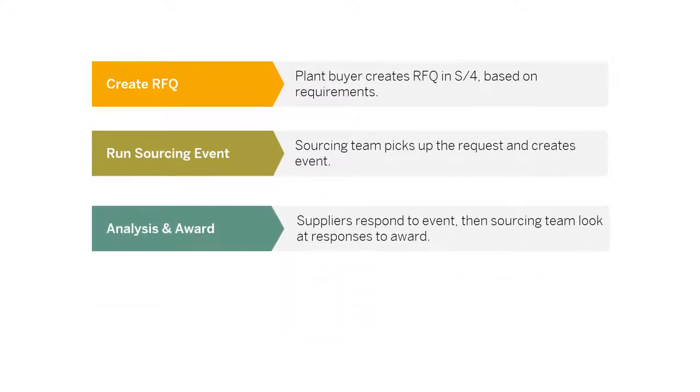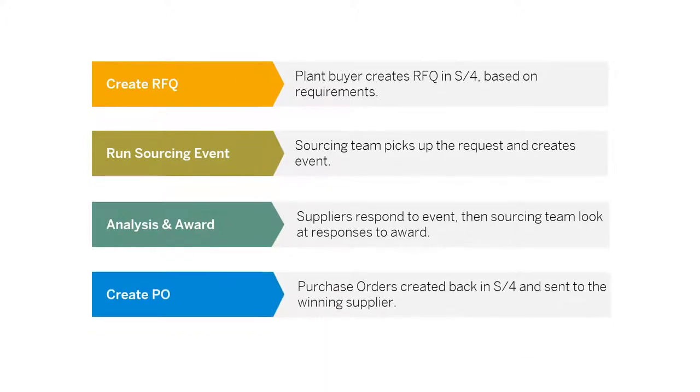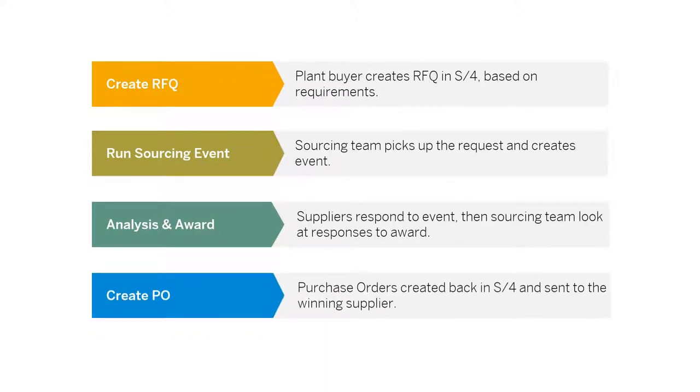Once the tender has run, the sourcing team will use Ariba to analyze the results and make an award, creating process efficiency in the most optimal award scenario. The result of the tender will be a purchase order sent out from S4HANA to get the goods that the plant requires.